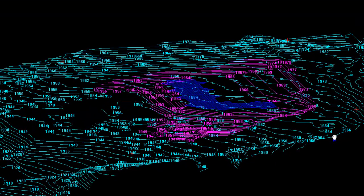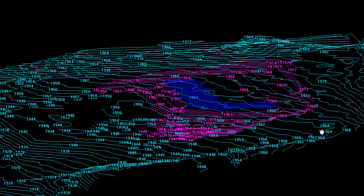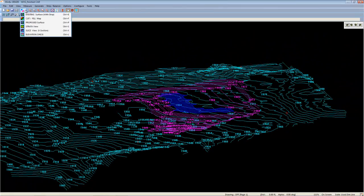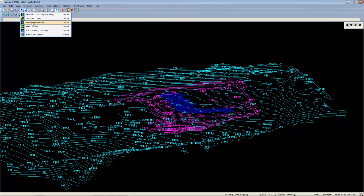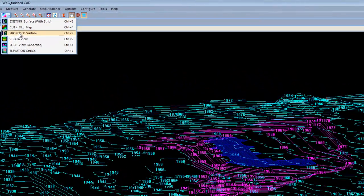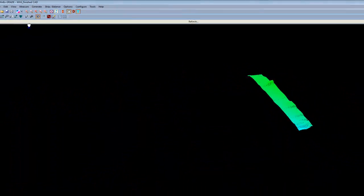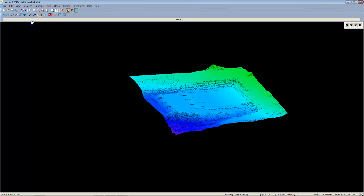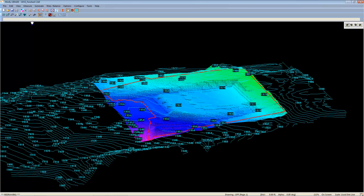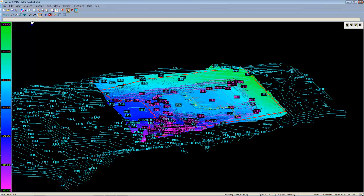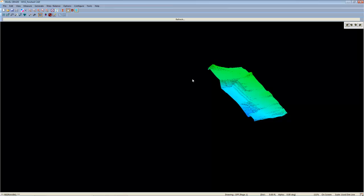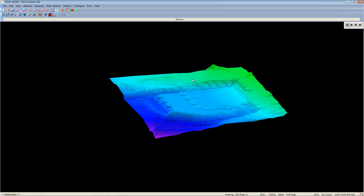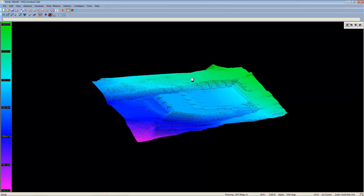Once we have our takeoff oriented the way we wish to view it, we can come back to the drop down menu and select the overlay we wish to view. I'm going to choose the proposed surface, and you'll notice that it will draw the proposed surface directly in the same view we are currently viewing. We can even turn the takeoff off and view it with a little less clutter.